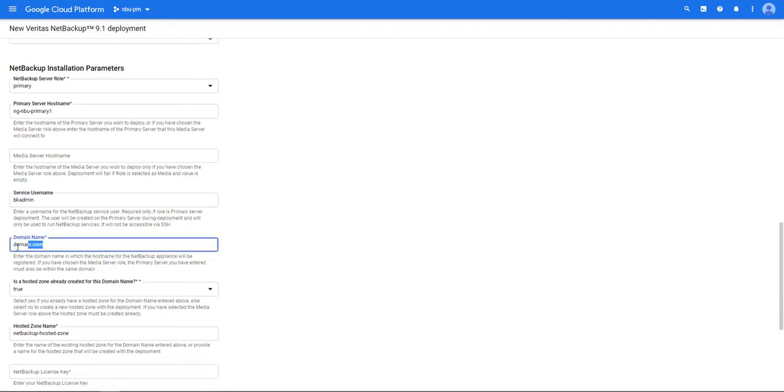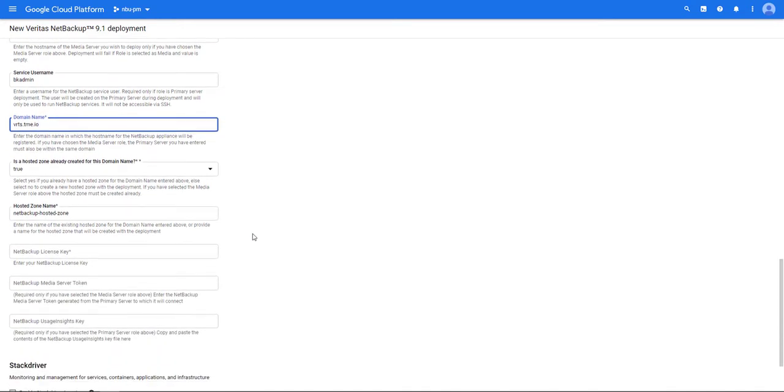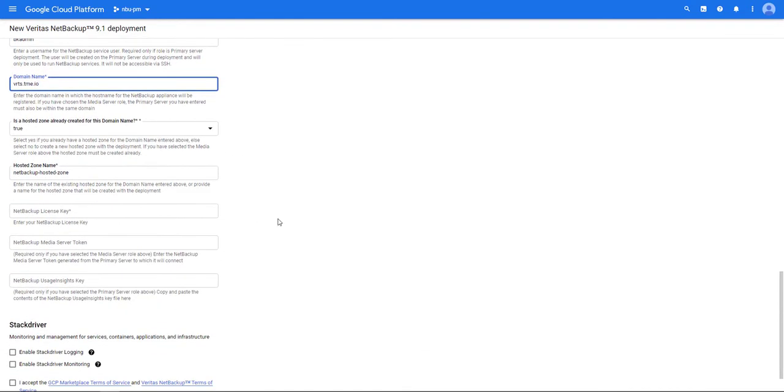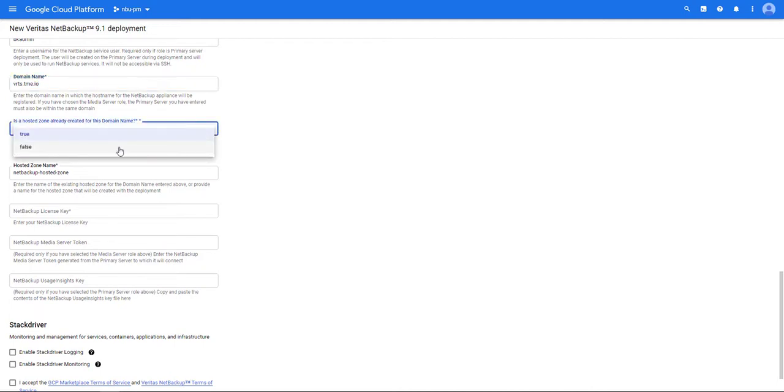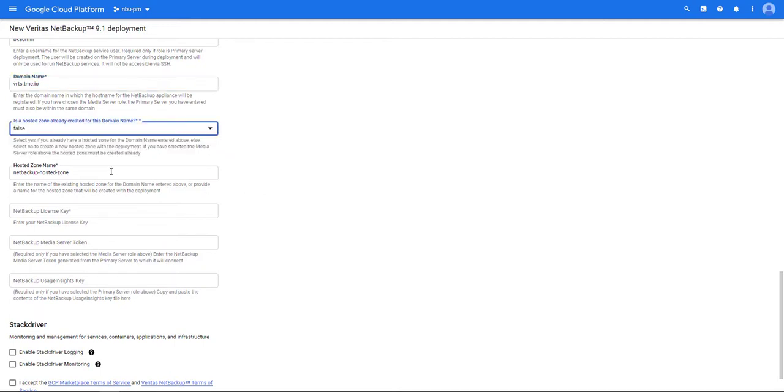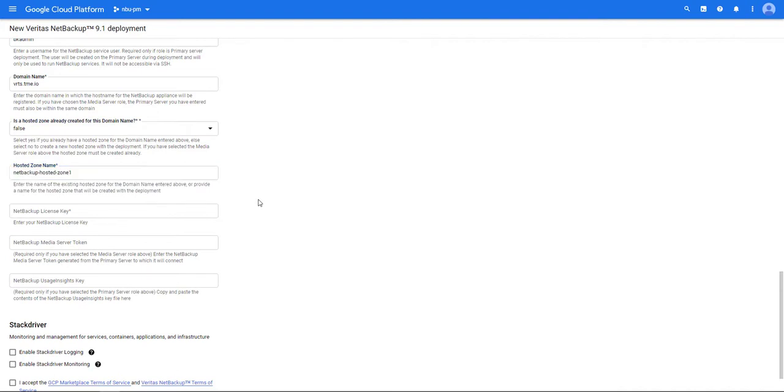Next we're going to enter in a domain name that you'd like to use. Select if the domain has been created or not. Mine has not been created yet so I'm going to select false. Then enter the name for the hosted zone or provide one that's been created.